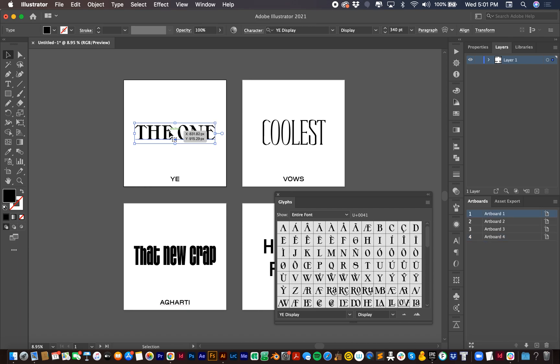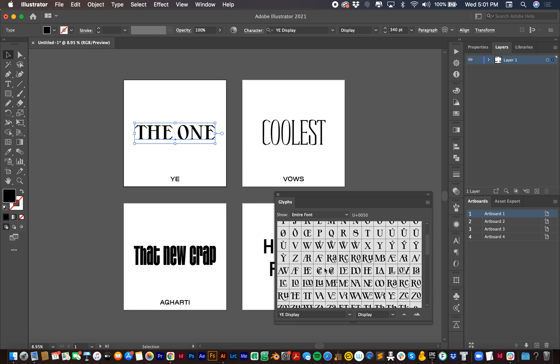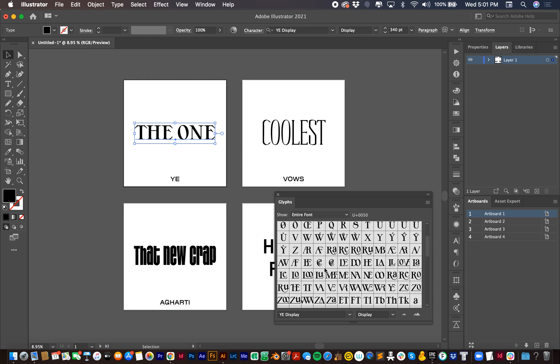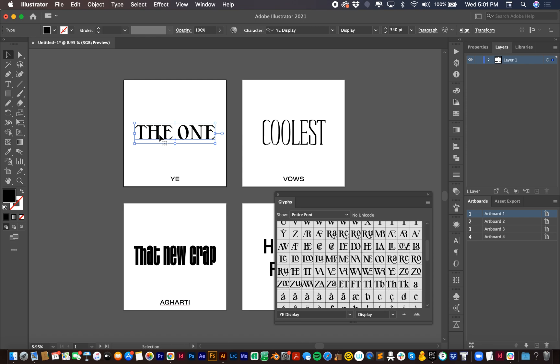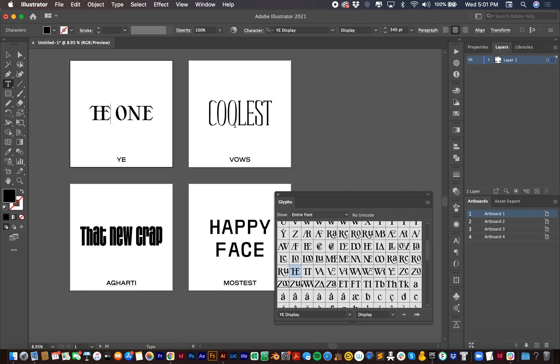So for example, in YE, we have a couple different ligatures that we can use here. So let's say I want to replace THE with the THE ligature. I simply click that here when that is highlighted and it's replaced with the ligature.